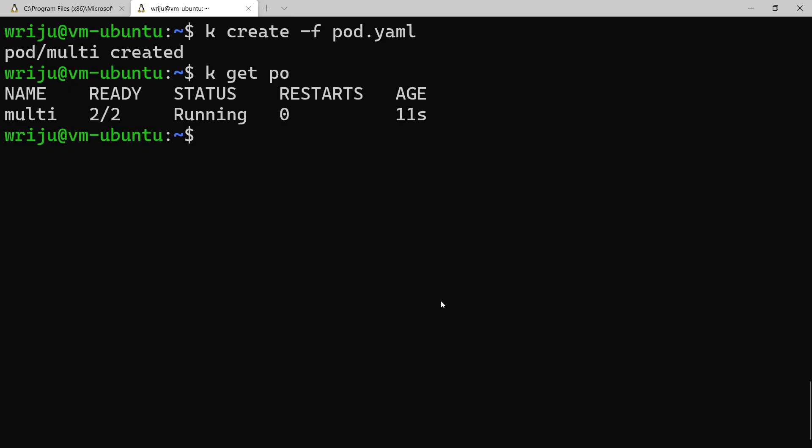So I'll say k get pod and it will give you the pod and you can see ready two of two because it has two containers, that is why it is saying two of two. If let's say I do not have any action in the busybox, it will immediately go into completed mode, and as soon as it goes into the completed mode, it will say one of two because nginx will always be kept up and running.